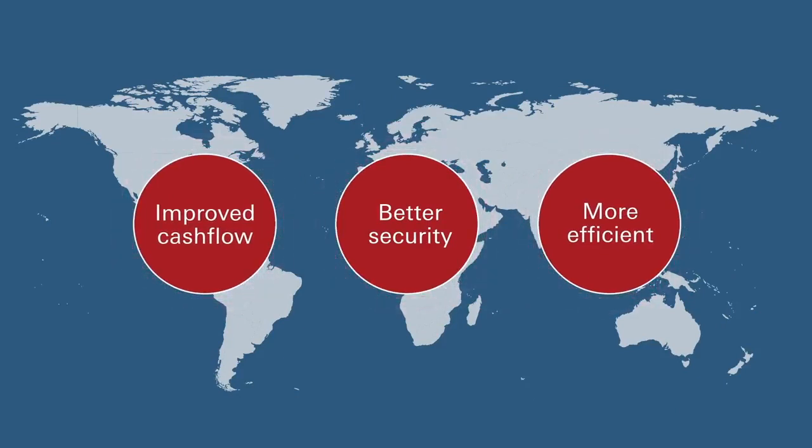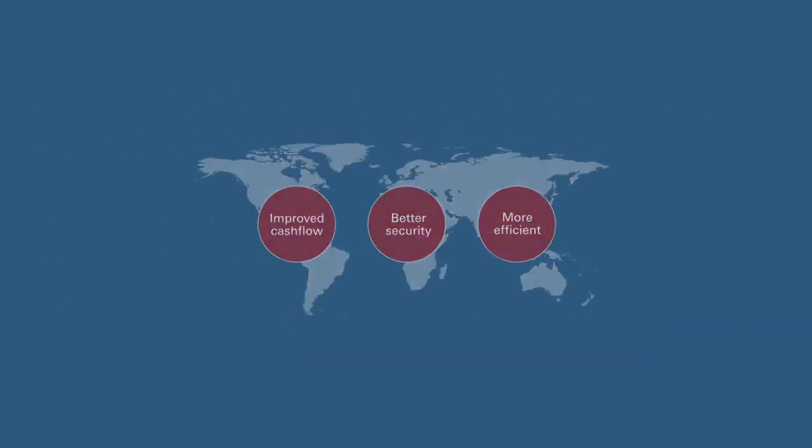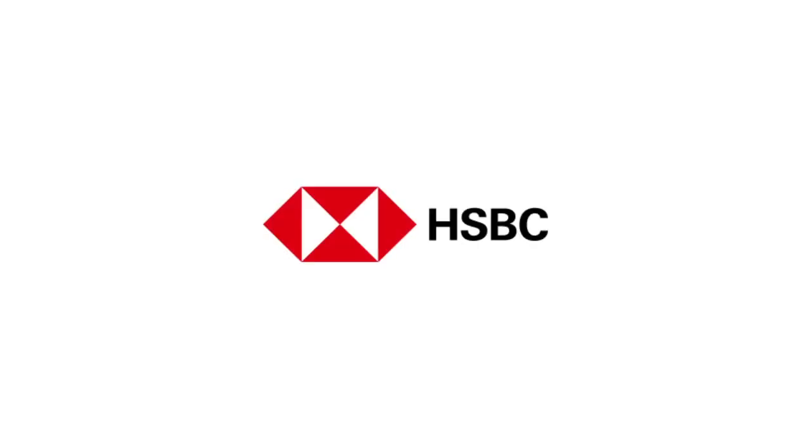HSBC Virtual Card – delivering a smarter, safer and more efficient way to pay suppliers. For more information on the benefits HSBC Virtual Card can offer, contact your HSBC Relationship Manager.